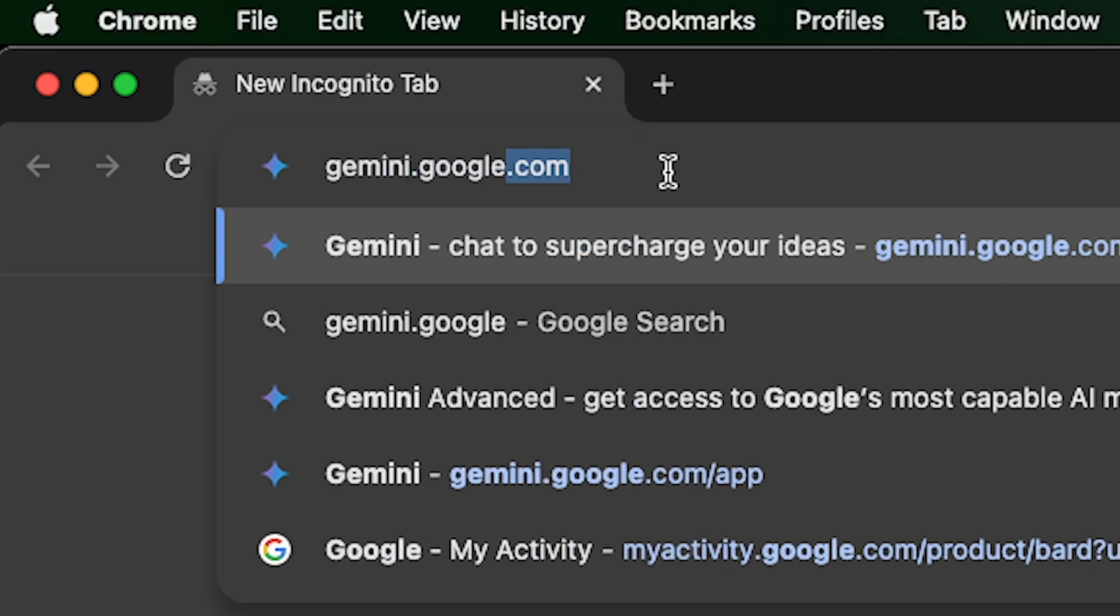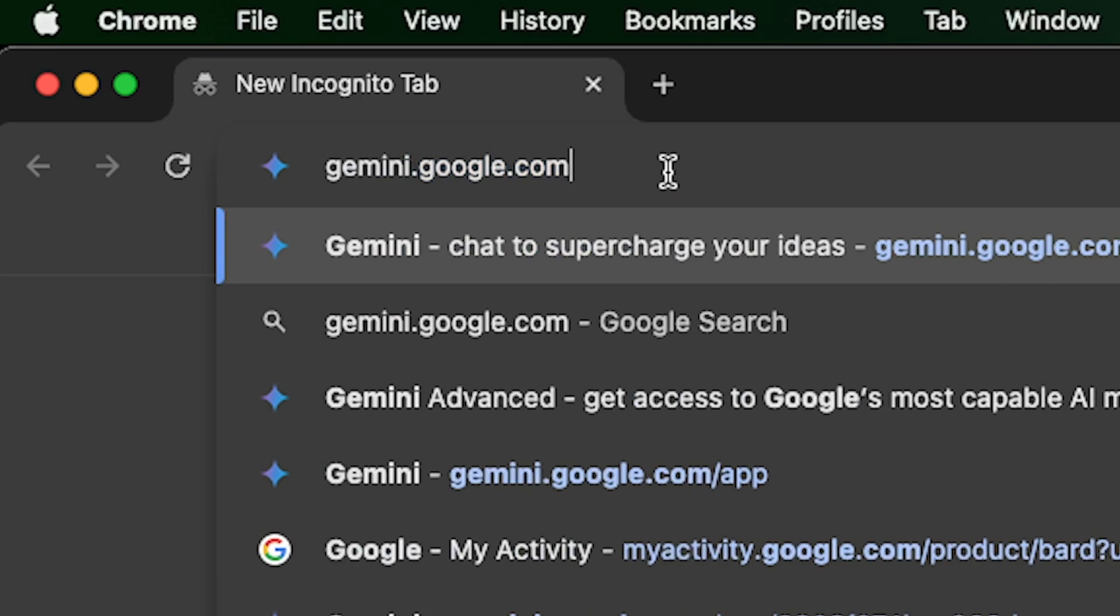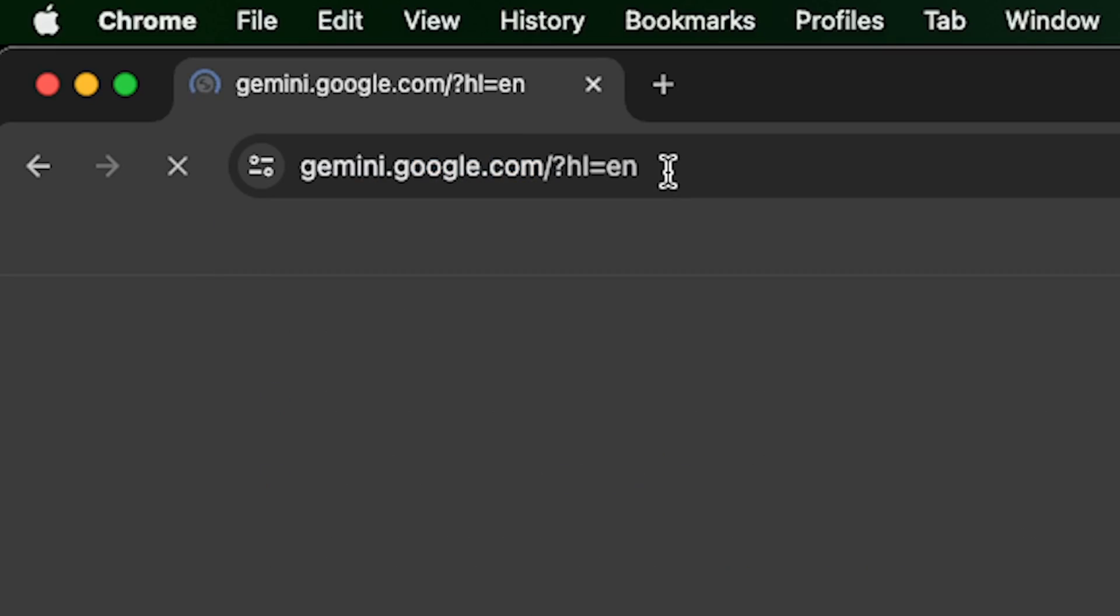There are two ways we can access Gemini: through its website or mobile application. First, let me show you how to use the Gemini website. The very first step, you'll open your browser and type in gemini.google.com.